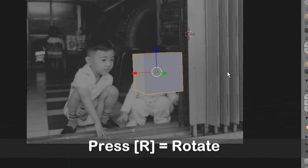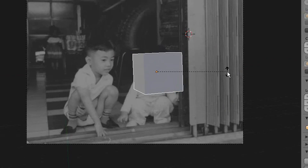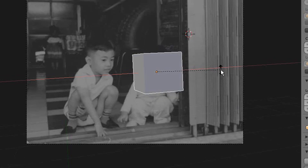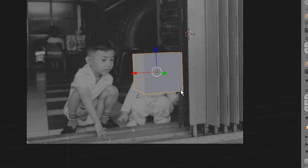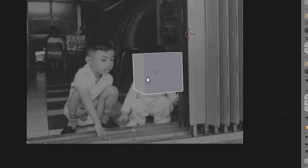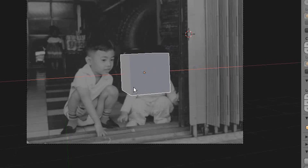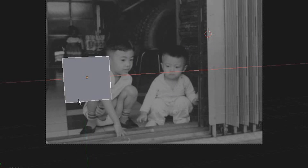Of course, you can press R to rotate the object. You can press R+X to rotate on the X axis.